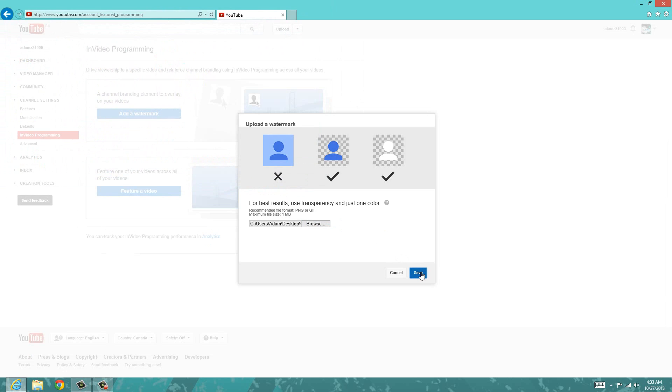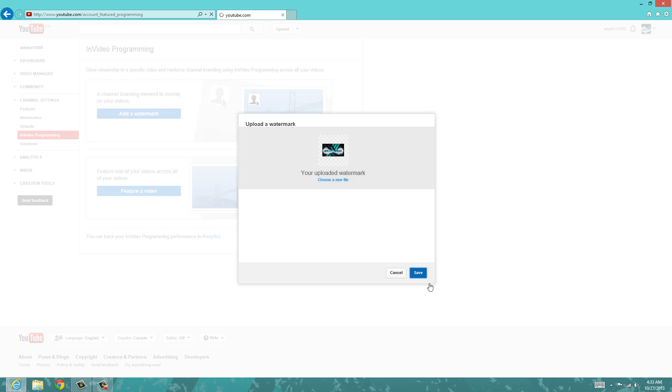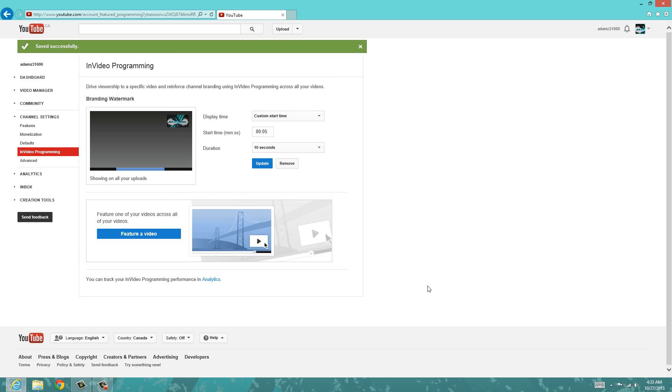So now I'm just going to click save, and it says your uploaded watermark is right here, so it shows you it. I'm just going to click save, and right here it says saved successfully.